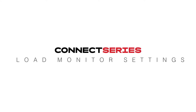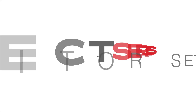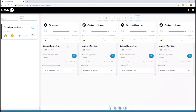Connect series load monitor settings. To enable the load monitor, you click on this tab here. When it's to the right, it's enabled in blue. When it's to the left in gray, it's disabled.